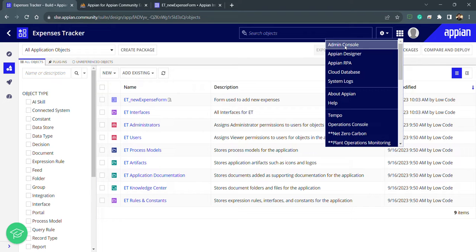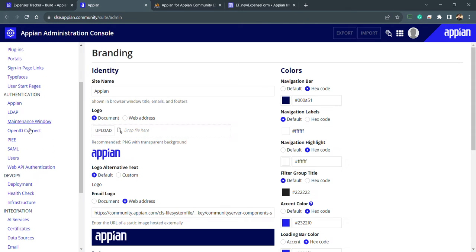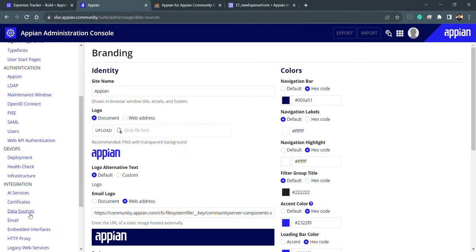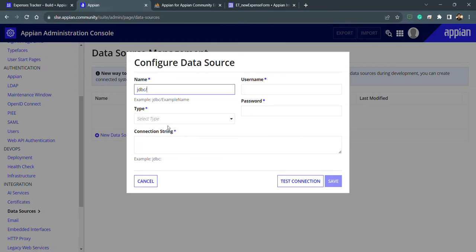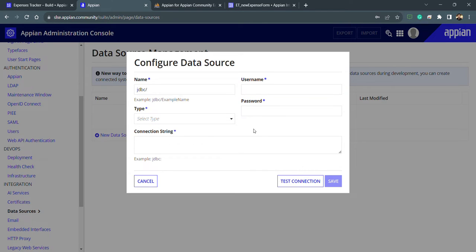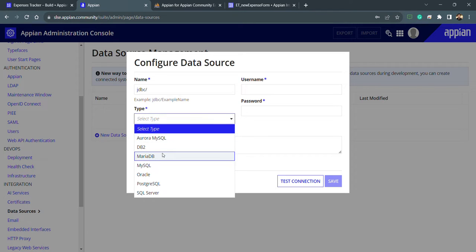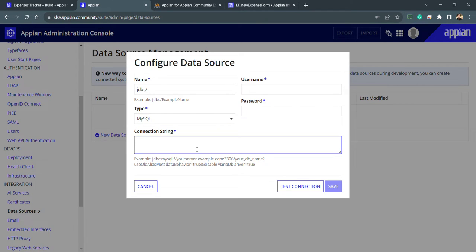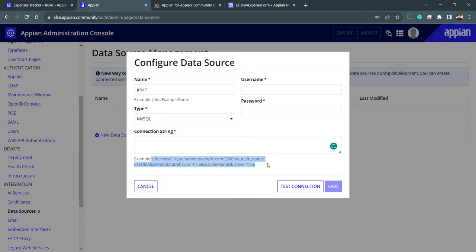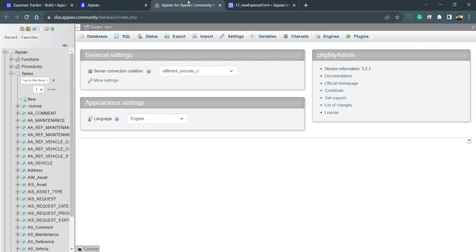If we don't want to use the default database, we have the option to go to the admin console and add a new data source. Scrolling down in the admin console, you can see 'Data Sources'. You can click 'New Data Source' and add an external source such as MySQL, providing a name, username, password, and the connection string that your database provider will supply.